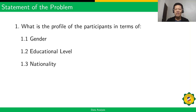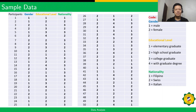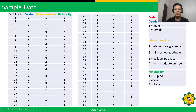The first SOP is: what is the profile of the participants in terms of gender, educational level, and nationality? Let's say we have here a sample data. To organize our data in Microsoft Excel or in SPSS, we need to do some coding for these profile variables.